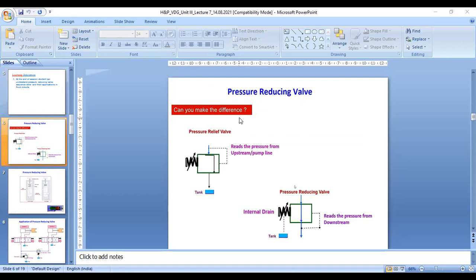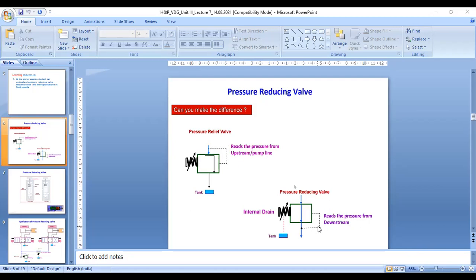This is the pressure reducing valve. Can you make a difference? This is the PRV (pressure relief valve) and this is the pressure reducing valve. Both have a valve and tank here. The internal drain is here, and also internal drain here. The difference is: pressure relief valve senses pressure from upstream from the main line, while pressure reducing valve senses pressure from downstream. This is the key difference.